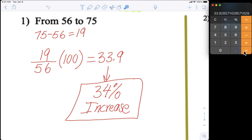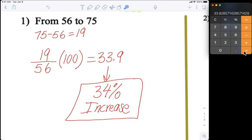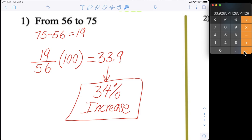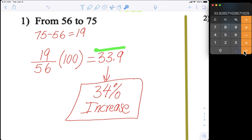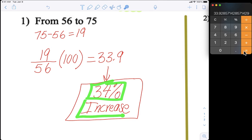To recap: we subtracted first and found the difference — big number minus small number. Then we divided the difference, 19, by the original amount, which was 56. Then we multiplied by 100, which gave us 33.9, rounding to 34% increase. Make sure you copy that down and have it written in your notes.